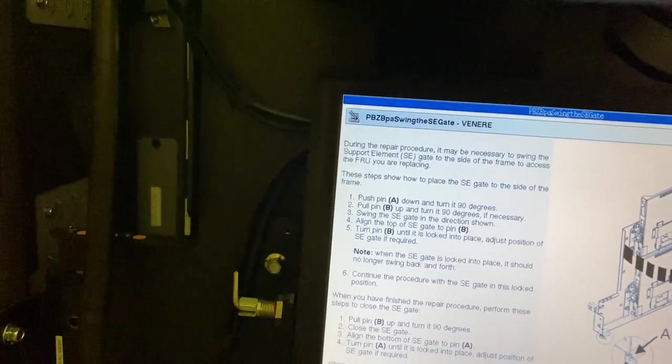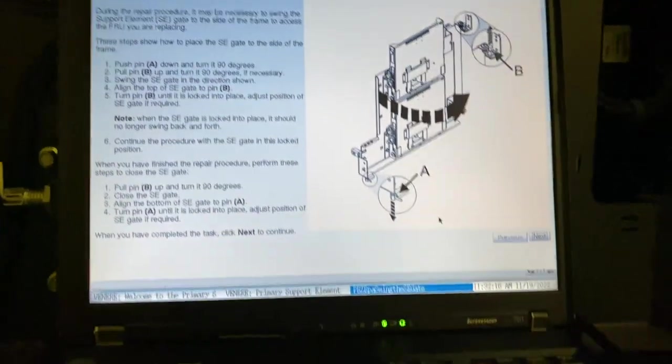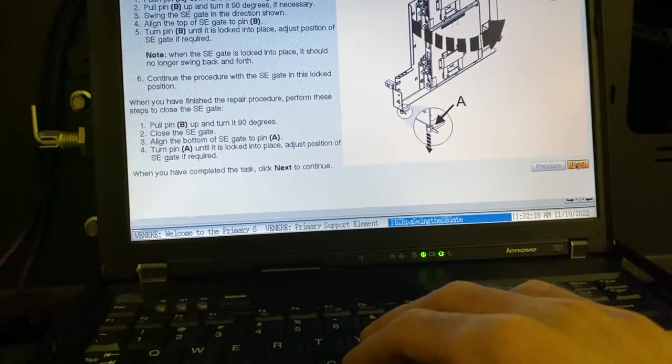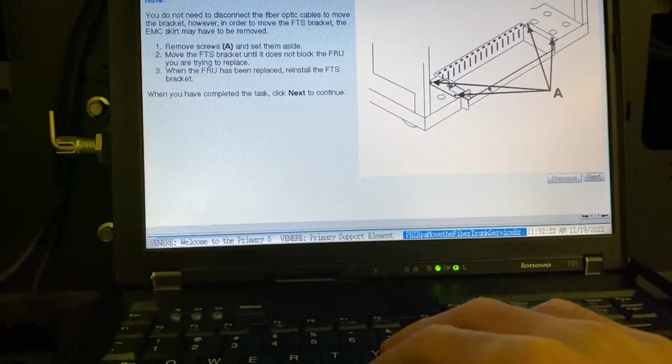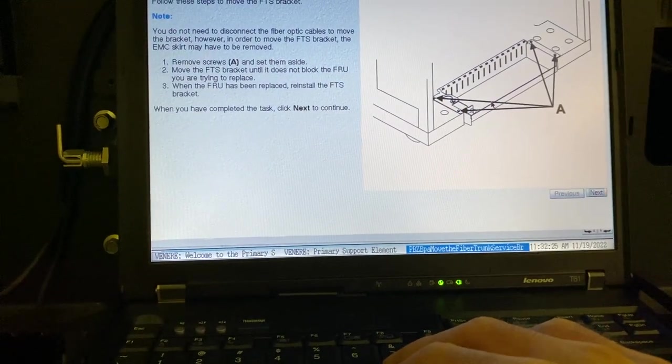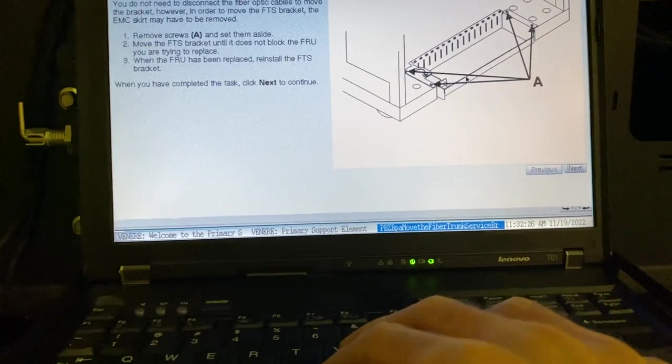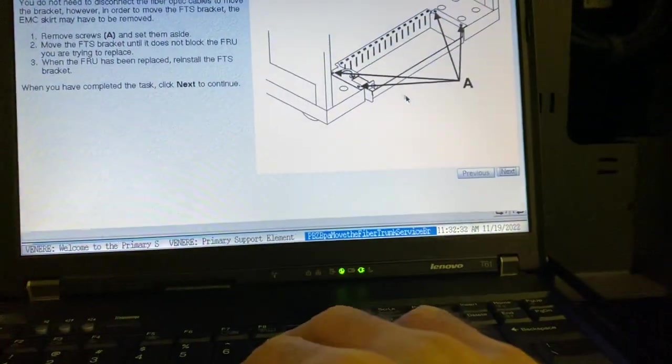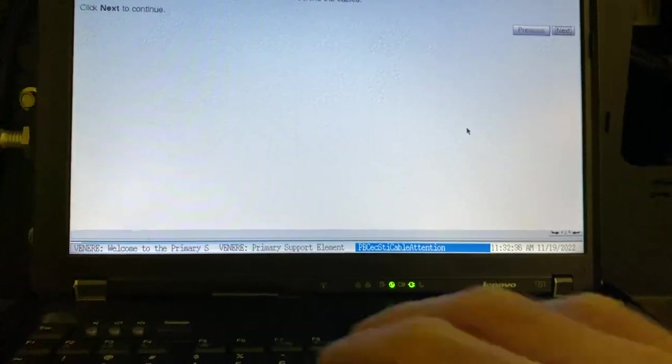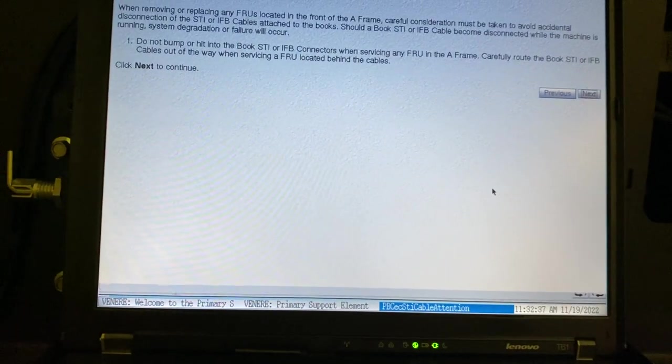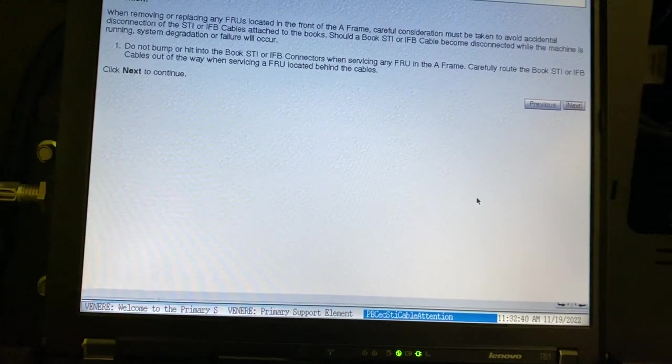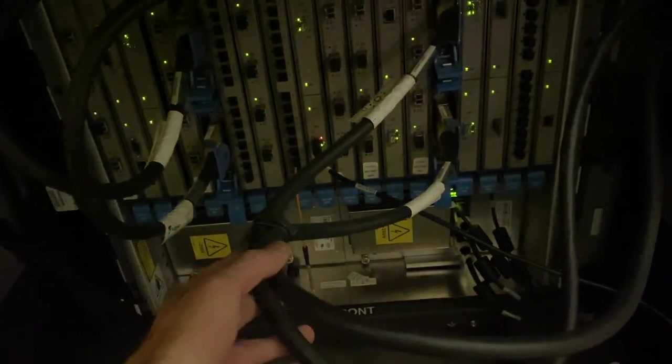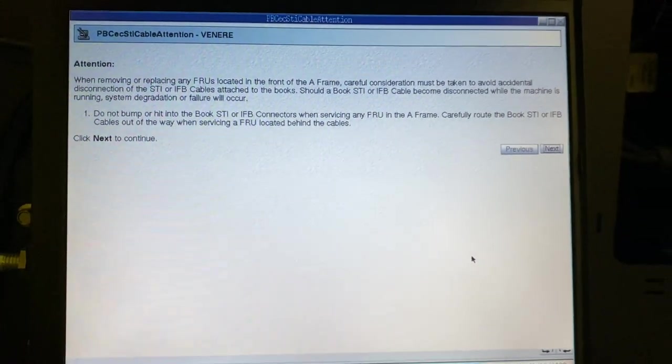I need to swing out the gate, well no, I don't really have to because it's down there so we can keep it like this. It's telling me to take off the FTS which is actually already been removed. I actually don't have one. They don't want me to remove these cables because it gets really mad if I touch them. We are going to skip that.